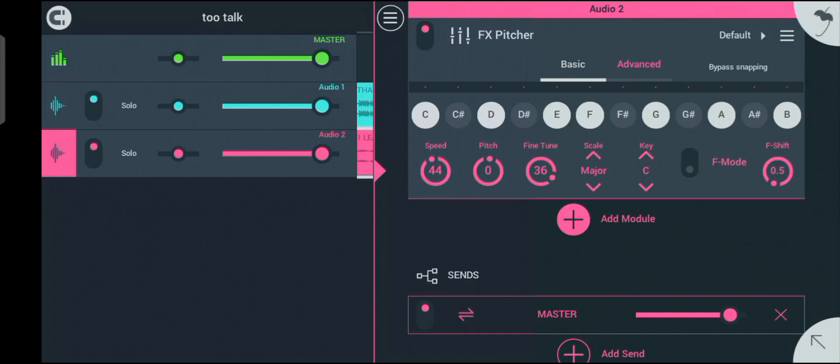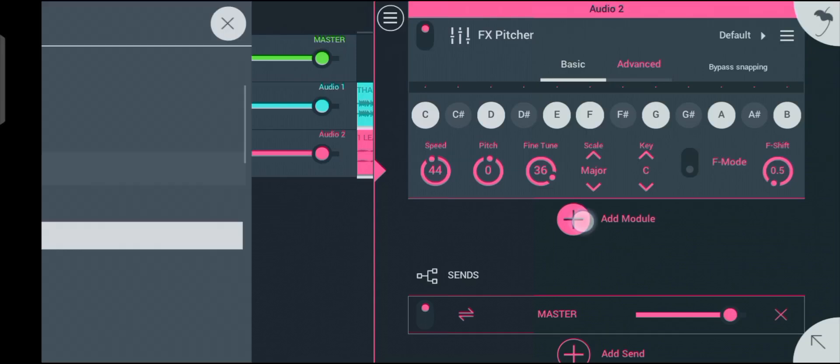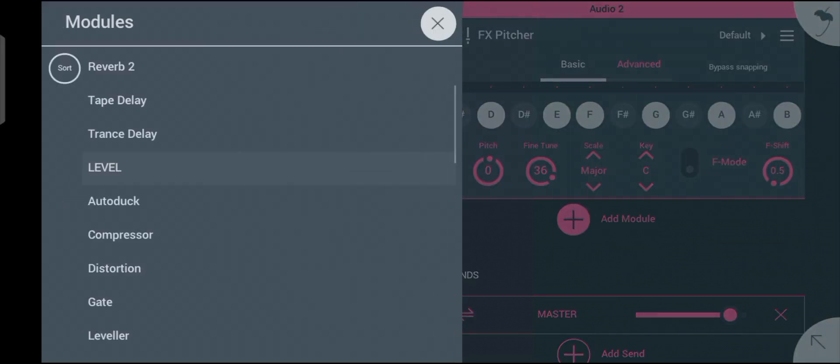Now let's bring in our compressor. To do that, click on the plus icon, then come down here and click on compressor.